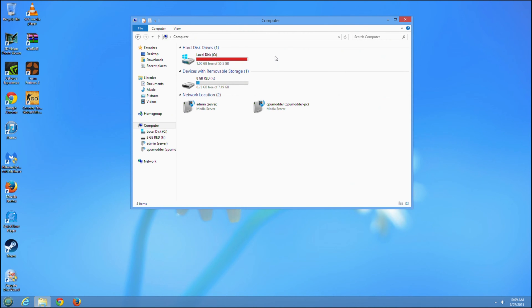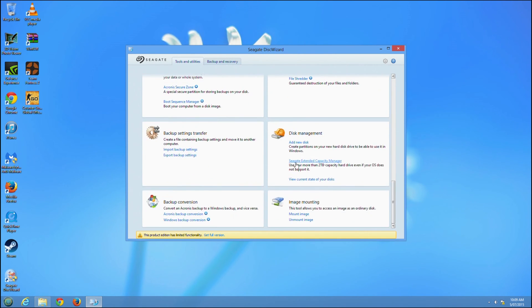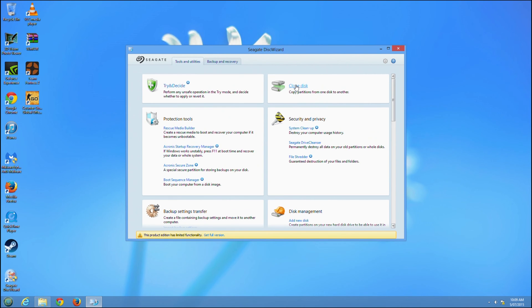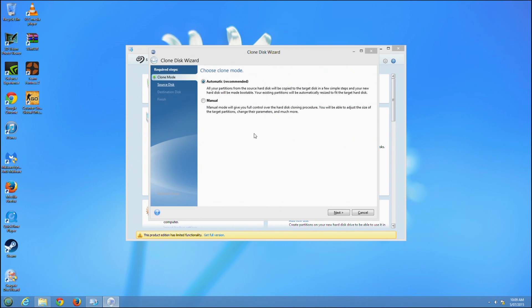Once we've done that, we can close it off and install the disk wizard. Once installed, we have a ton of different things, but we'll be focusing mainly on that cloning feature. The install is pretty simple—just follow the steps and hit Clone Disk.